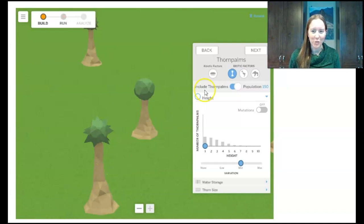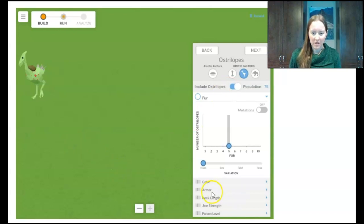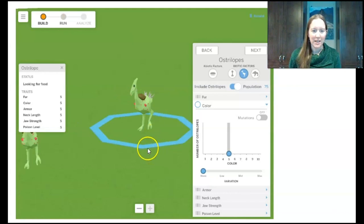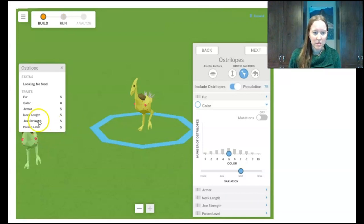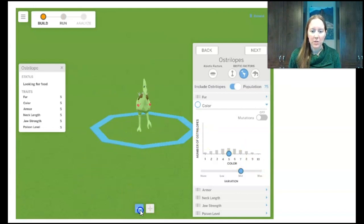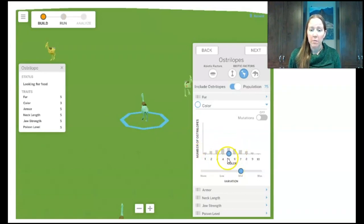Our next two missions are with the ostrilopes. The first is to change the color of the ostrilopes. Right now there's no variation in color — they're all color number five, which looks green. I want blue, green, and yellow, so I move variation up more. Now I can see yellow is a higher number, green is in the middle, and blue is a lower number — low numbers are blues, middle numbers are greens, and high numbers are yellows.